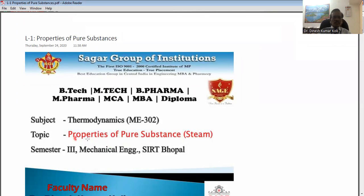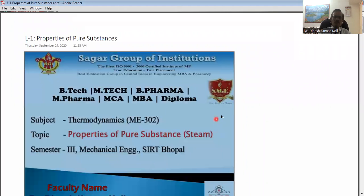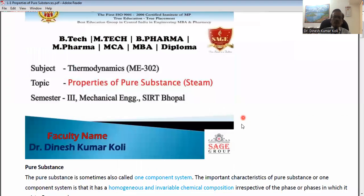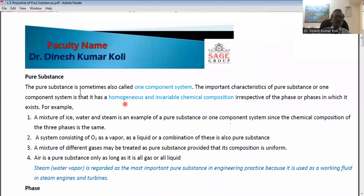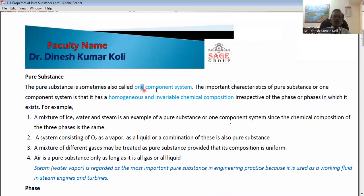In this video, we will discuss the property of pure substance, that is its history. The property of pure substance is also called a one-component system.